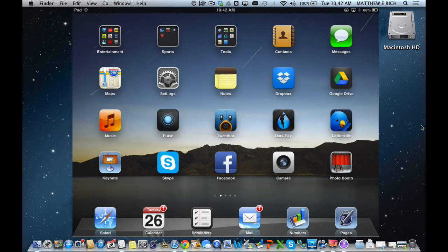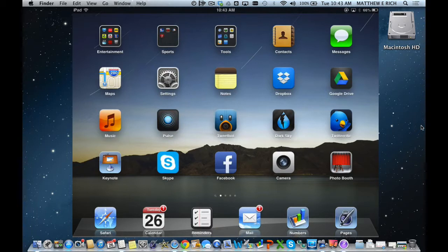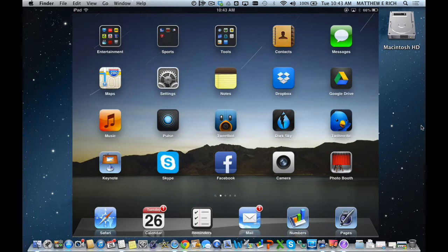My name is Matt Rich. I'm the Assistant Superintendent for Curriculum and Instruction in Downers Grove School District 58, and this is a tutorial about how to use guided access to limit what app a child is in and what they can do within the app.